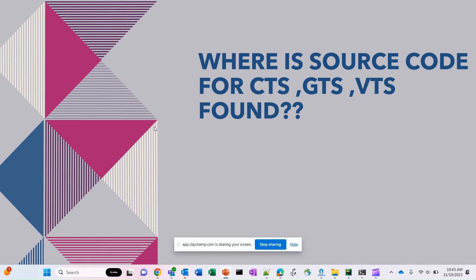The Android Compatibility Test Suite CTS, Google Test Suite GTS, and Vendor Test Suite VTS are not typically included in the public Android Open Source Project code repository. These test suites are typically maintained and distributed separately from AOSP codebase and they are available through official Android partner programs.